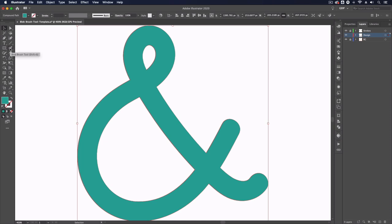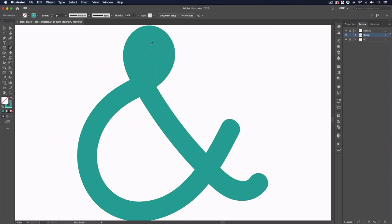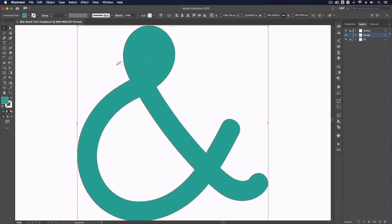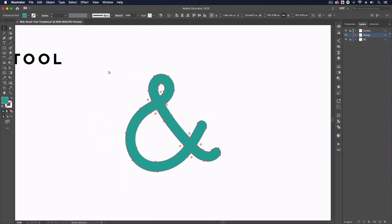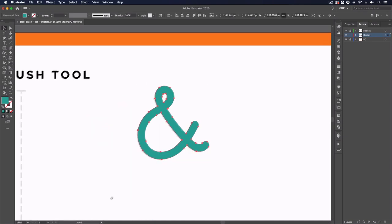If I was to grab it again and for example click over this top area it's just going to add that to this shape, so we're not getting two separate shapes created. This is quite useful for certain scenarios.